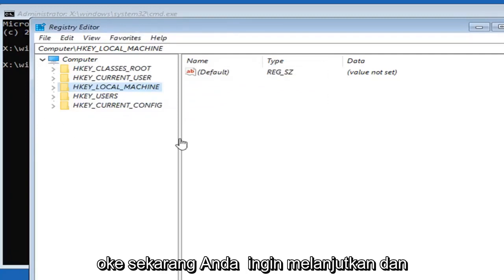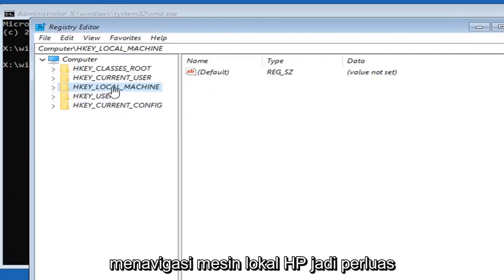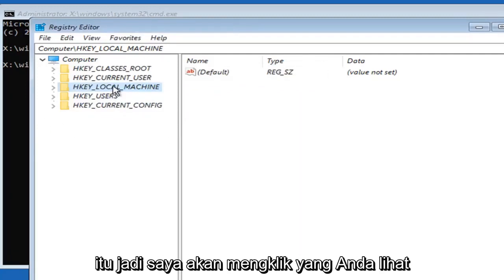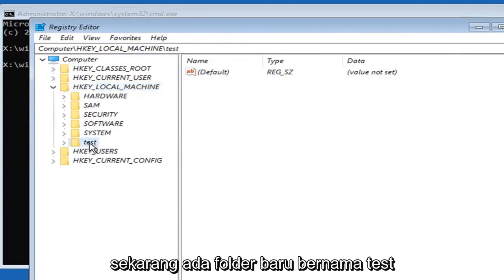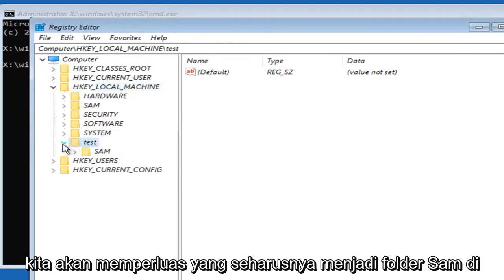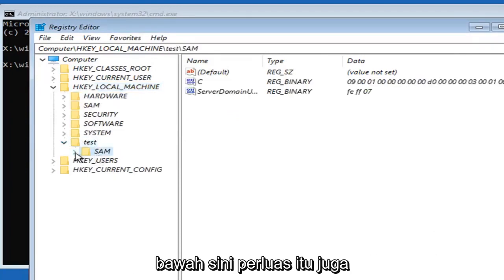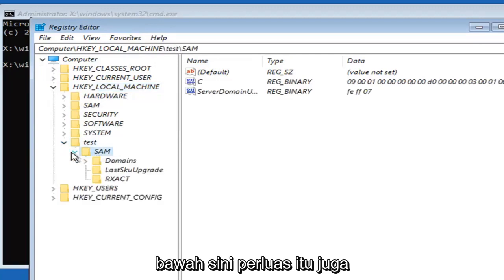Now navigate to HKEY_LOCAL_MACHINE and expand that. You'll see there's a new folder called test. We're going to expand that. There should be a SAM folder under here. Expand that as well.